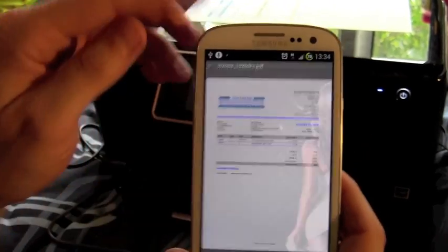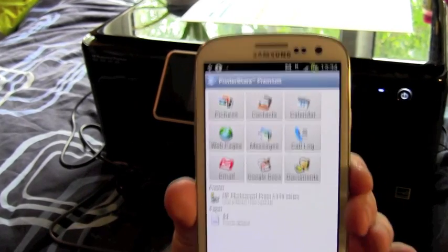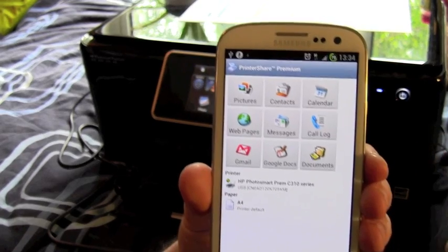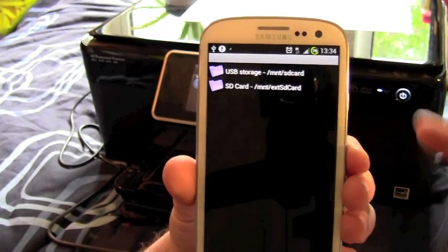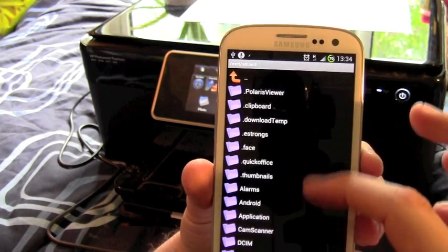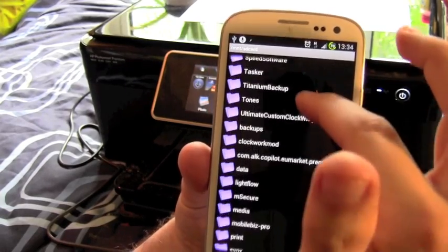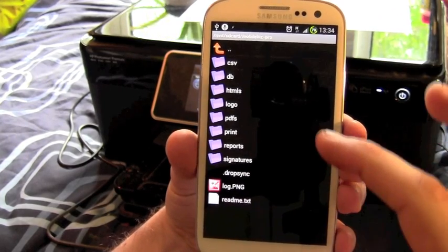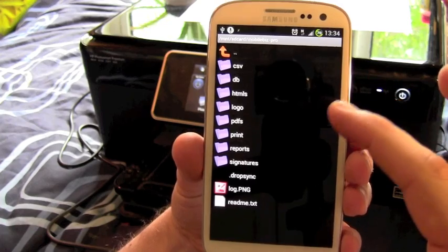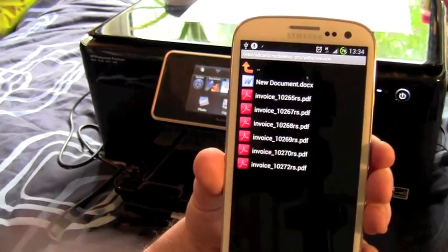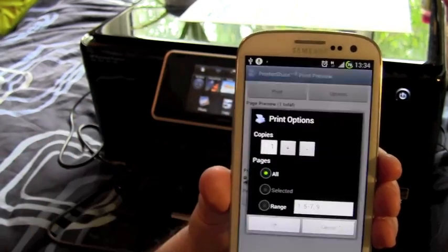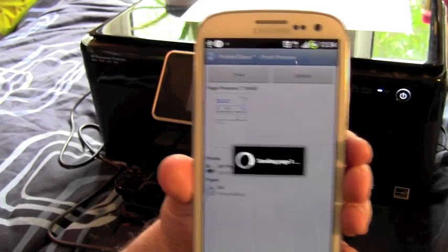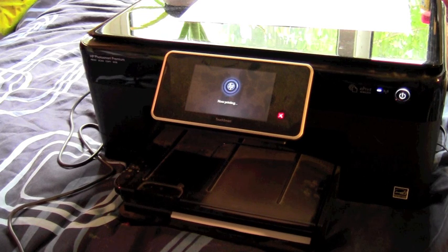You can open documents directly within PrinterShare itself, so pictures, contacts, calendar, things like that. But if I go to documents, if I go to my SD card, to the same place we were just in, this is just a file browser that's built into PrinterShare. PDFs, invoice, and select one of those, and there you go, and it would just be a case of clicking the print button, and there you go, we have another invoice popping out.